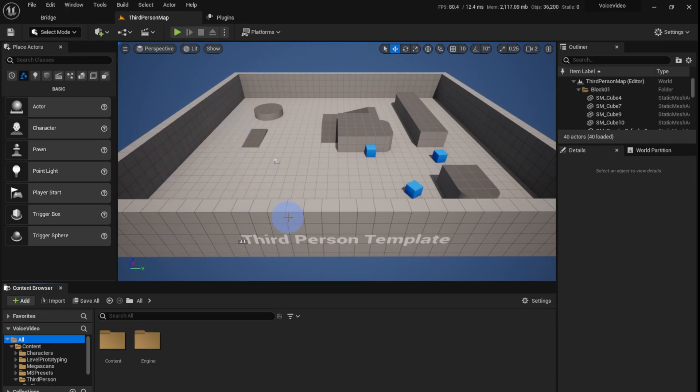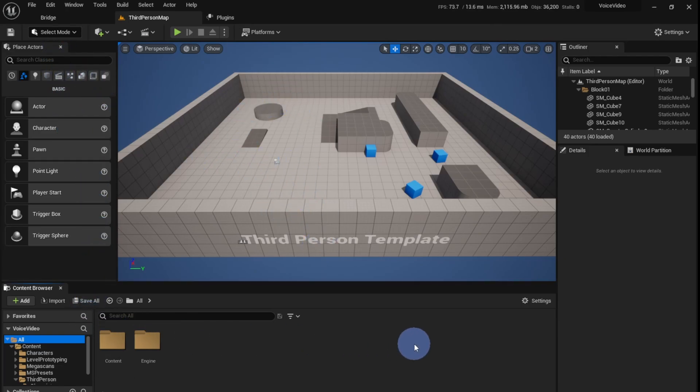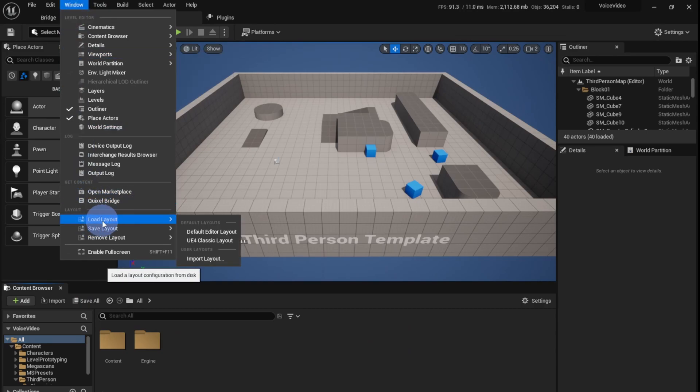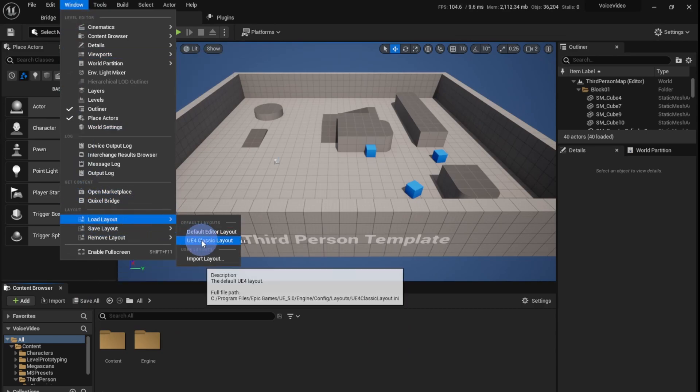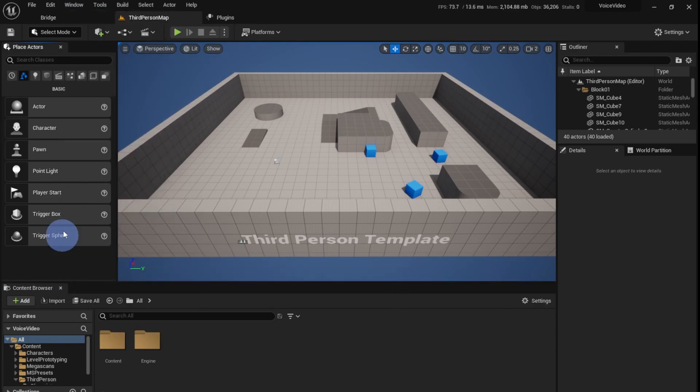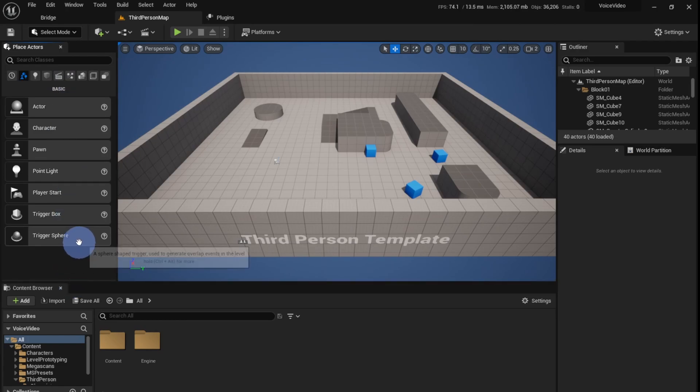I opened a new project with a third person template and this is how it looks. If your editor layout looks different from mine, just go to Window, Load Layouts, and click UE4 classic layout, and you'll get this with the side panel and stuff like that.